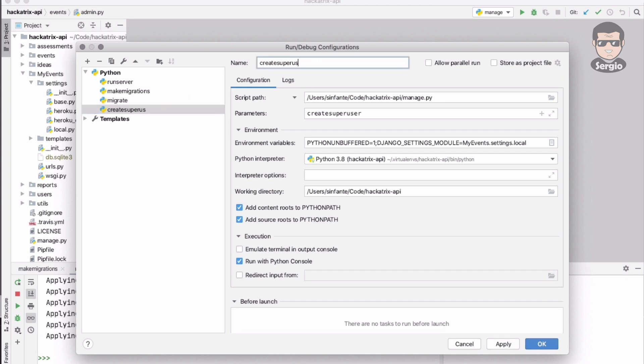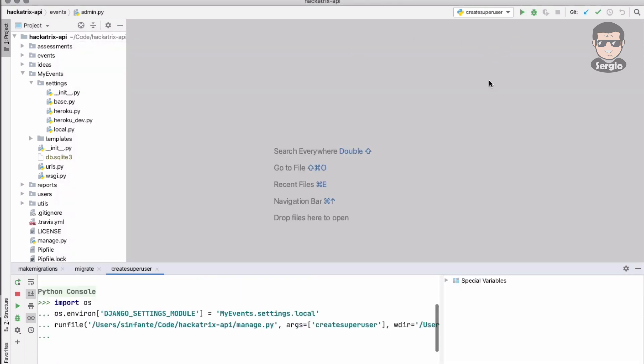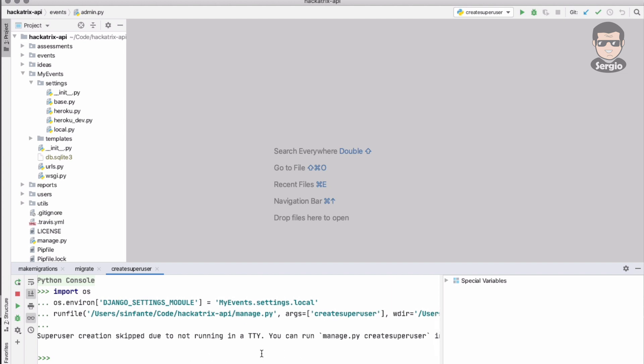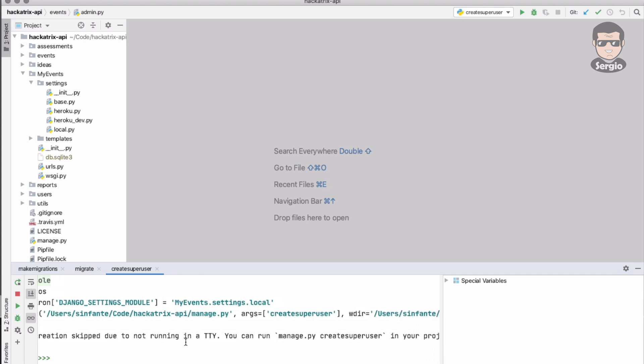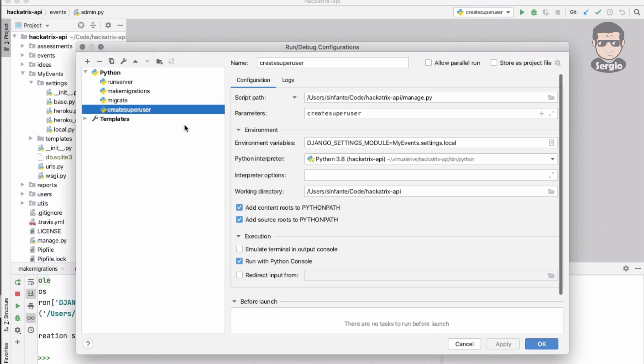As you can see, Python console executing this one is not going to work because the command needs a terminal to run it. That's why it's not working.